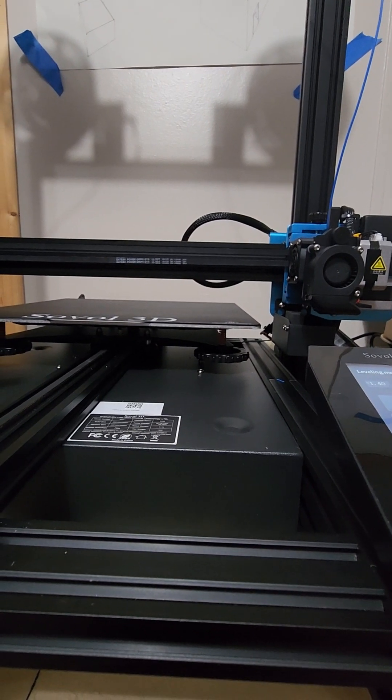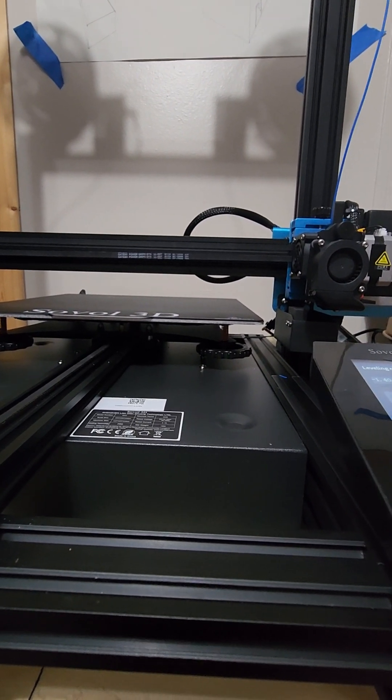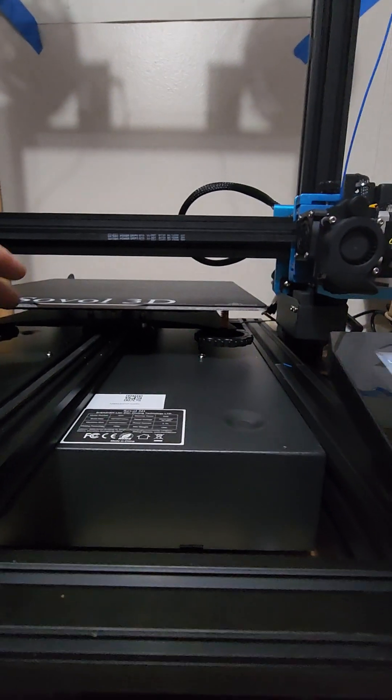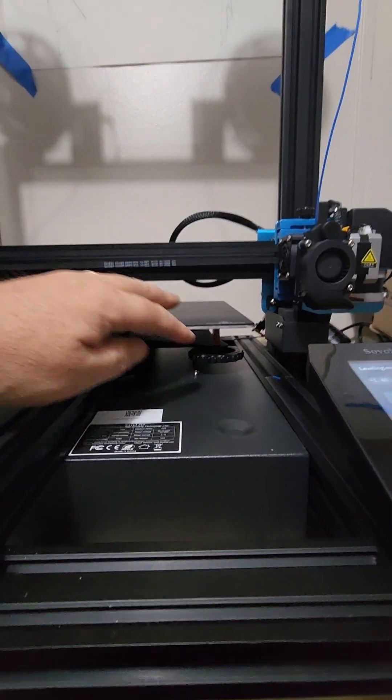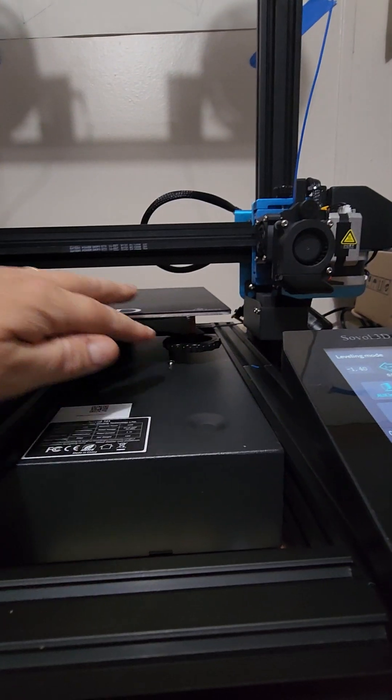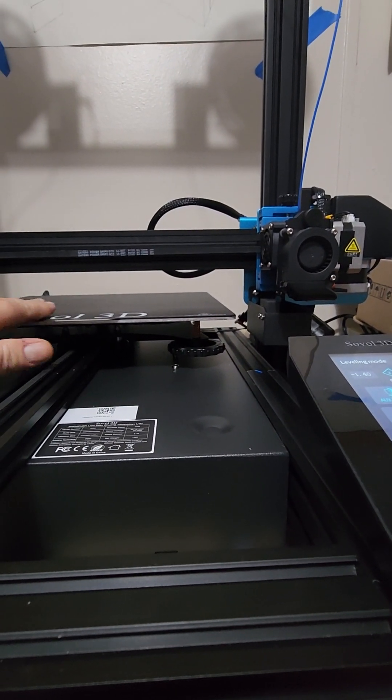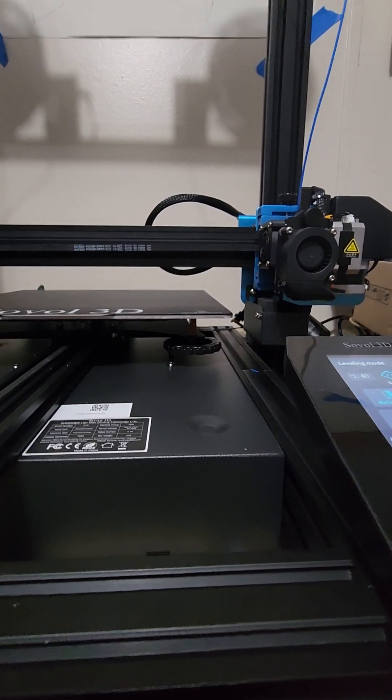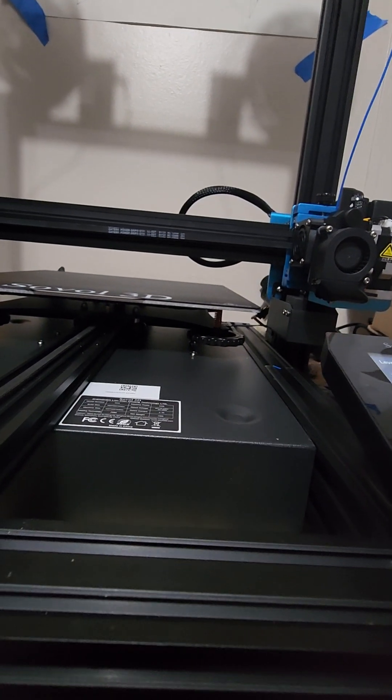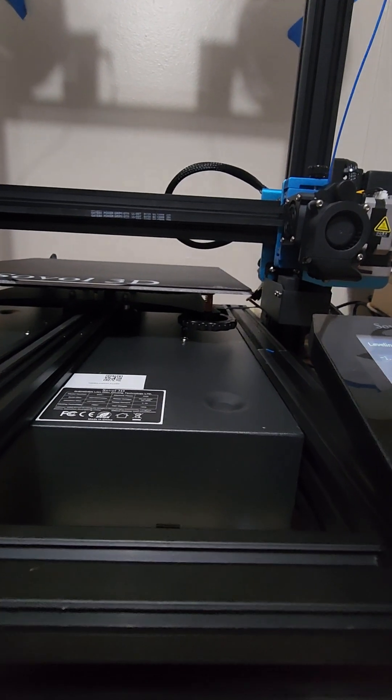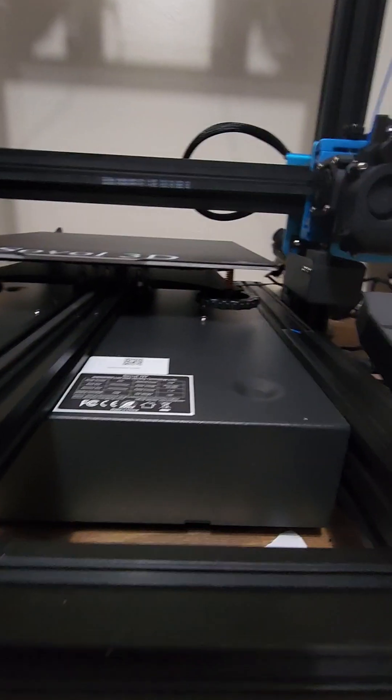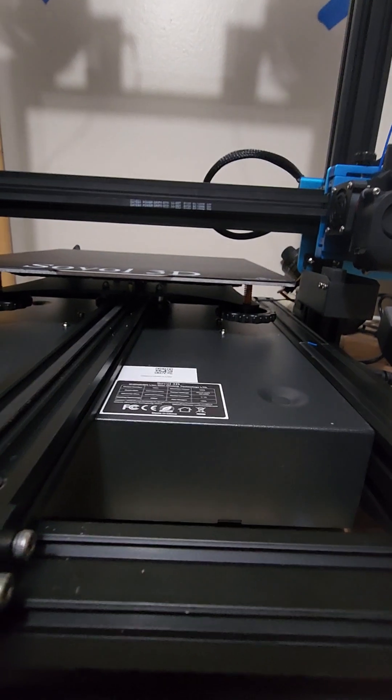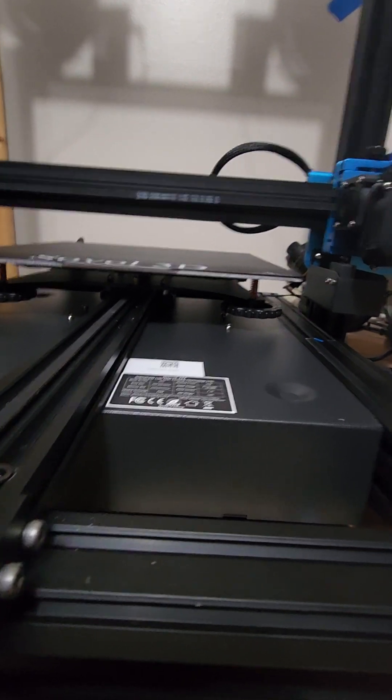The problem with cranking down on these bed leveling knobs on a thin piece of aluminum like this is you will bend it and warp it as you're trying to level it, and you'll just end up chasing your tail and it'll never get leveled. So I took the bed off, went down to the eccentric nuts, adjusted those.